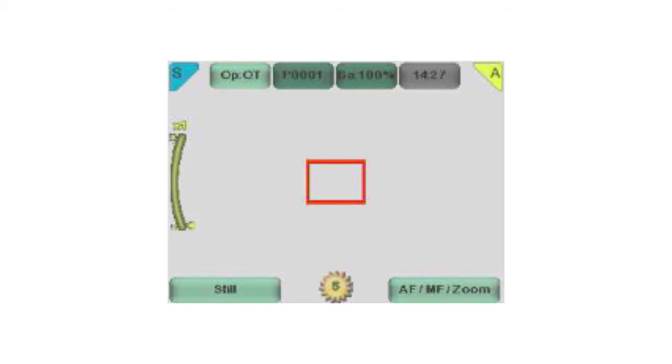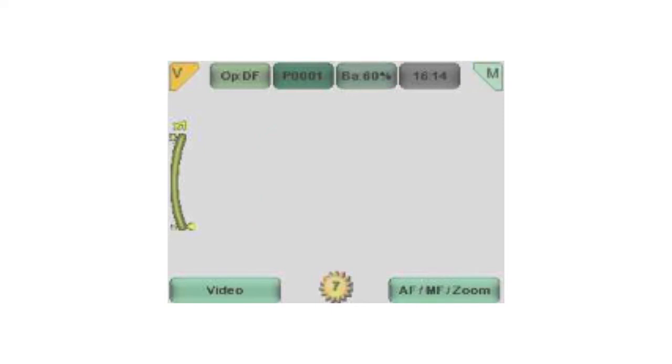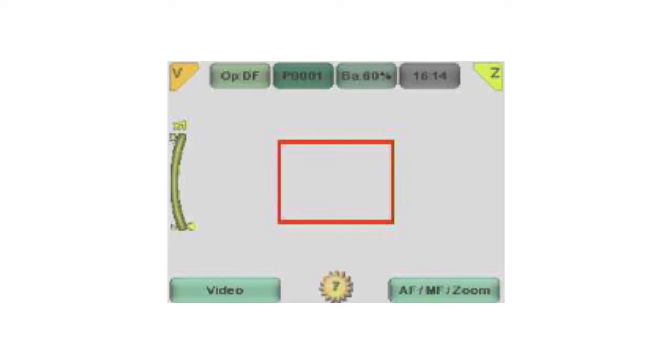The focus mode can be switched by short pressing the right soft key. The icon in the top right corner of the screen indicates the selection. M indicates manual focus, A autofocus, and Z zoom.